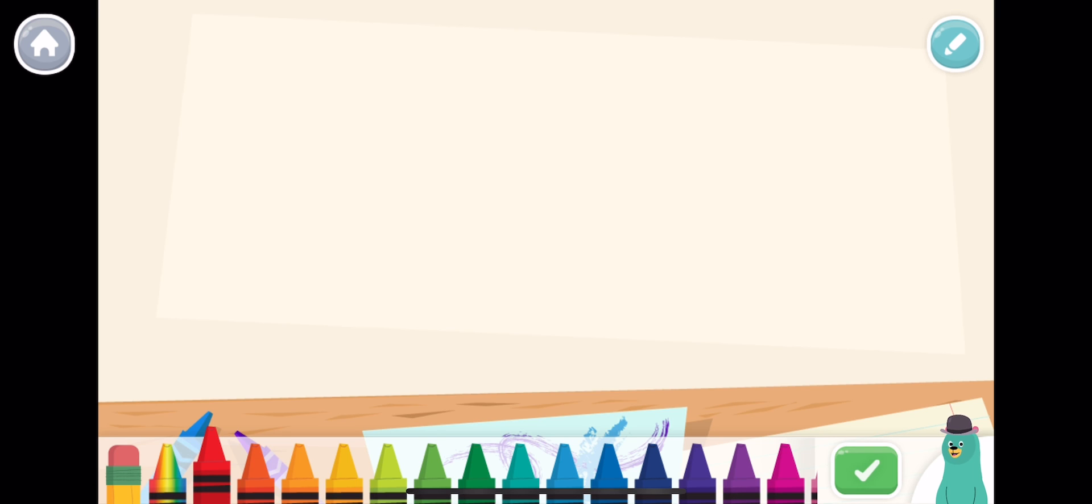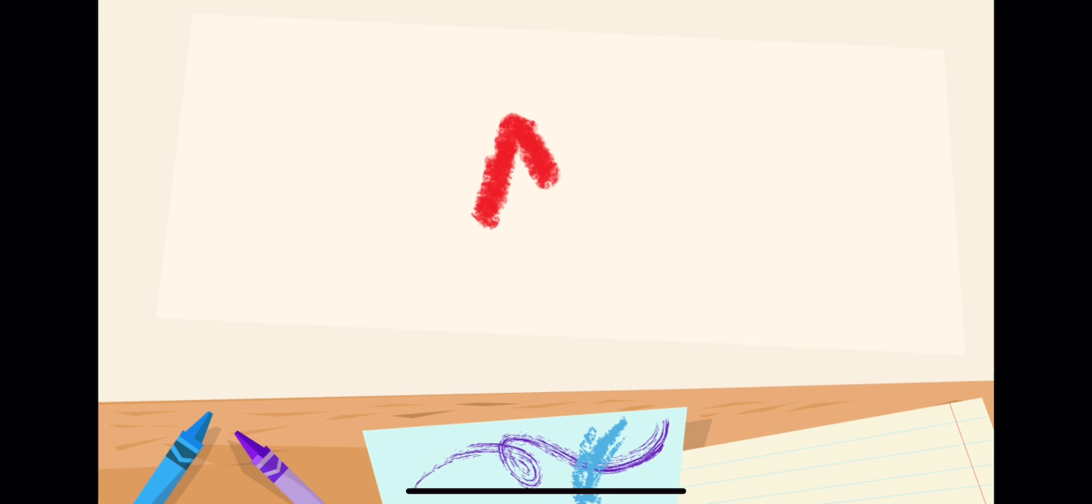What's your name? Can you write it? Tap the green button when you're done.